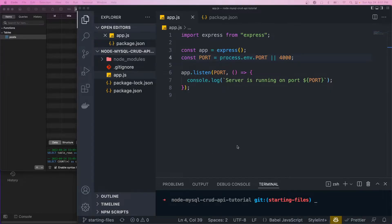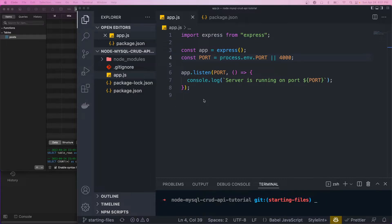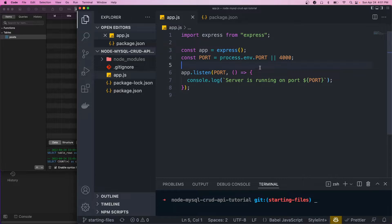Alright, so I have the starter files open here. These are going to be in the description as always, so you guys can follow along. Right now, we just have a basic Node server that listens on a port.